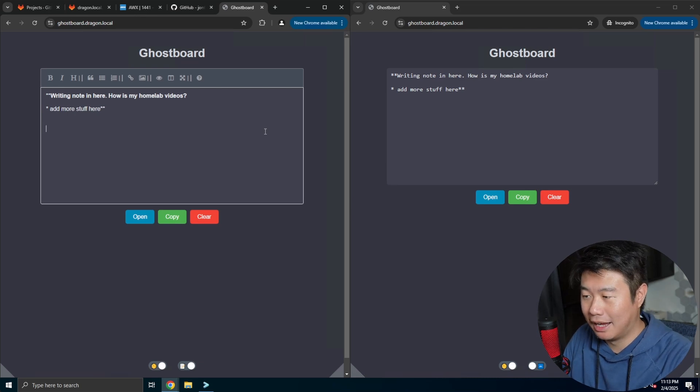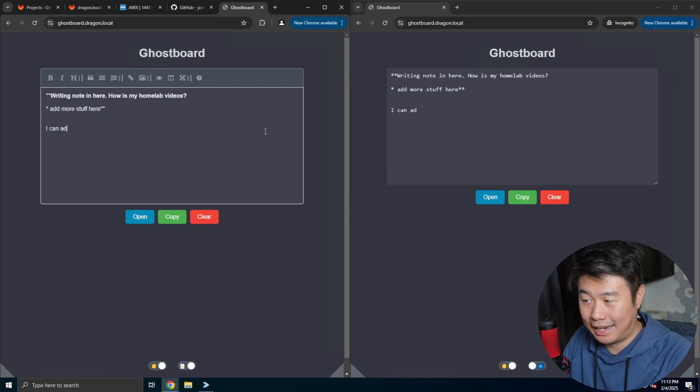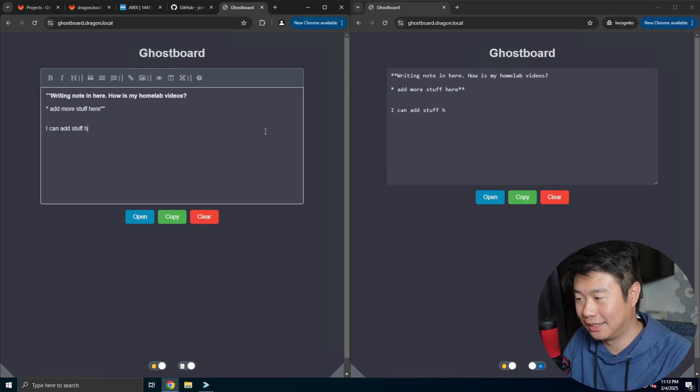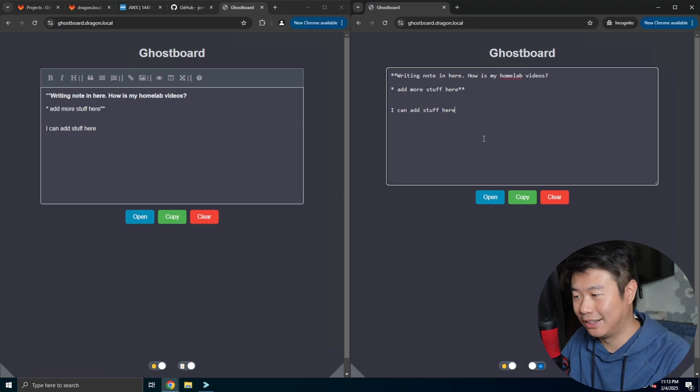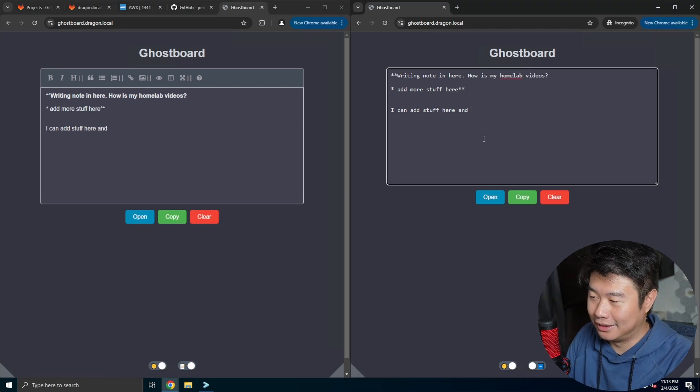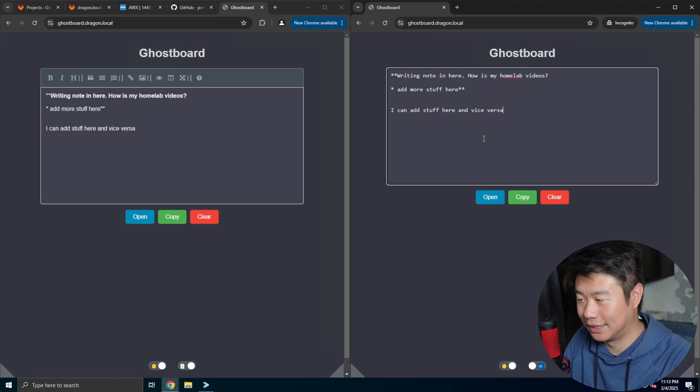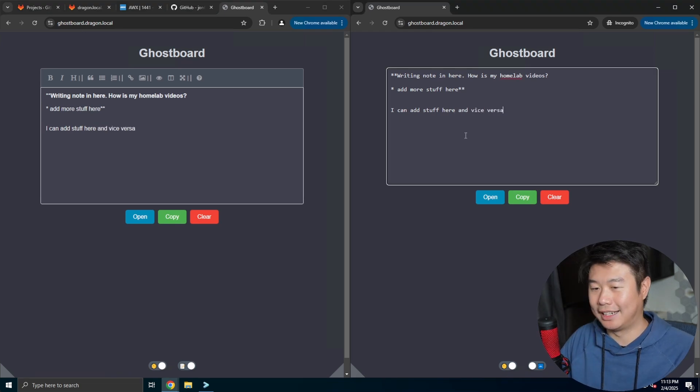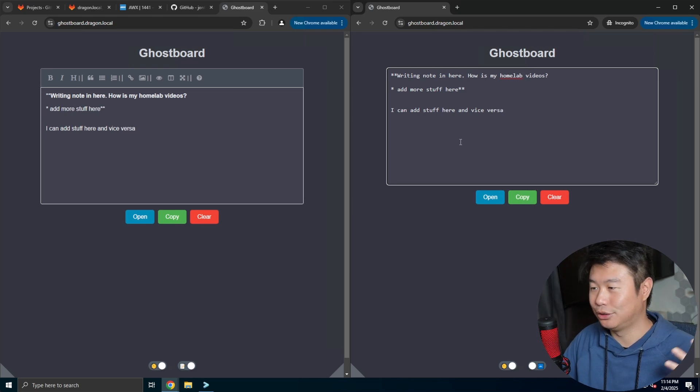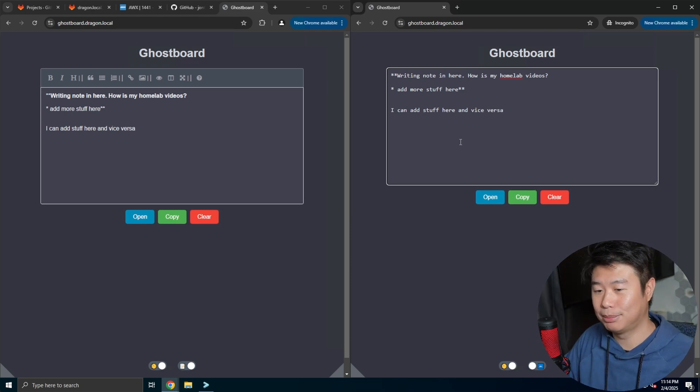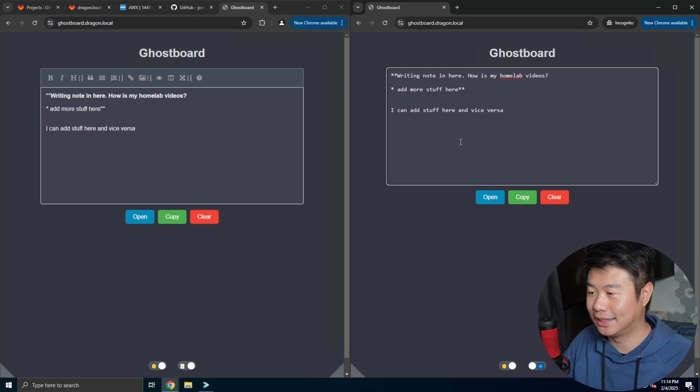You can see I can add stuff here and it will appear here, and vice versa. It's actually real-time editing, so you can have multiple people edit this.